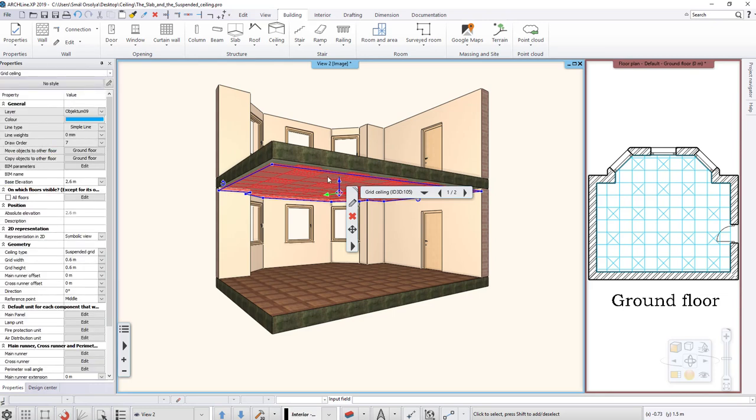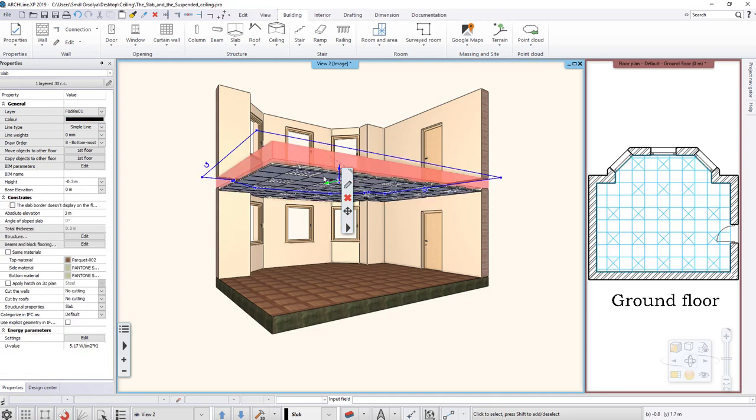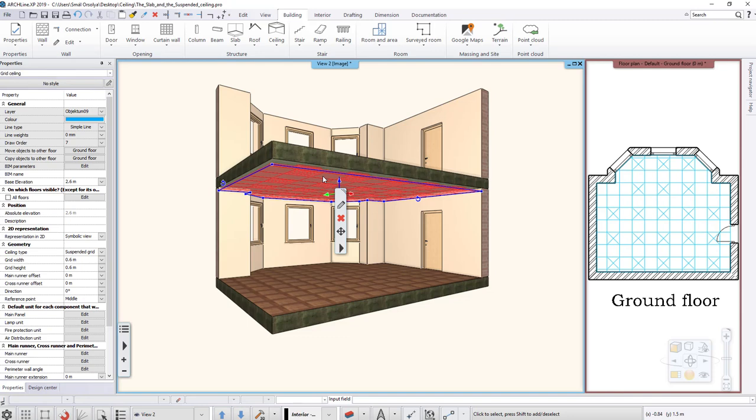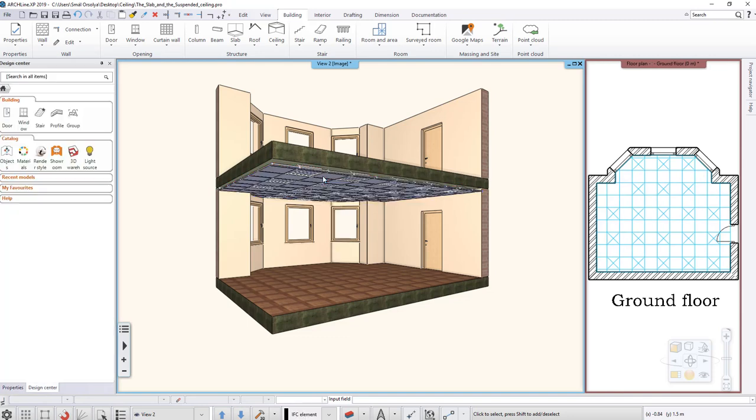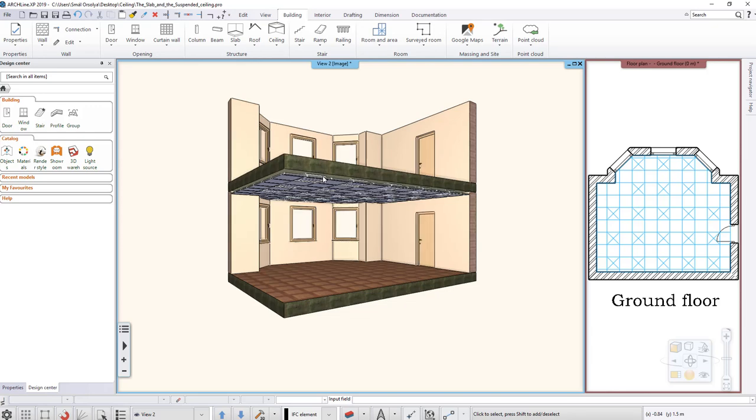The slab and the ceiling are two separate elements. You can also create a ceiling without the slab and create a slab without a ceiling. But you can use both at the same time during the work.